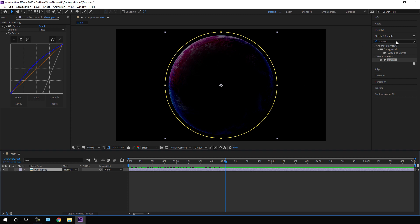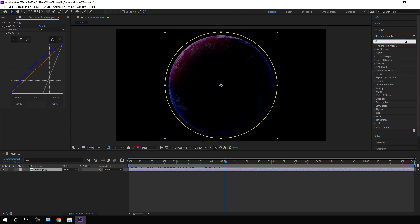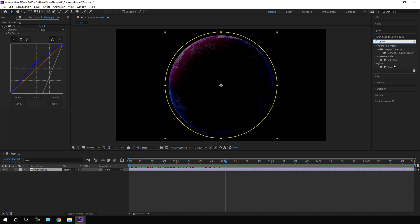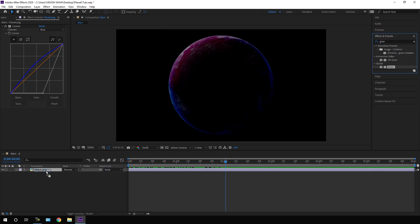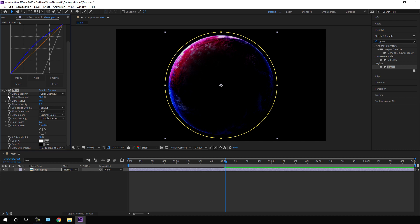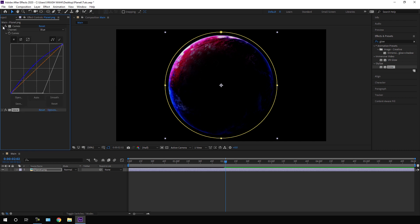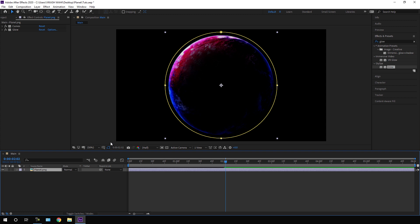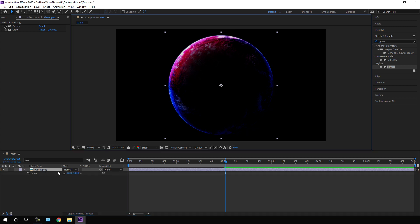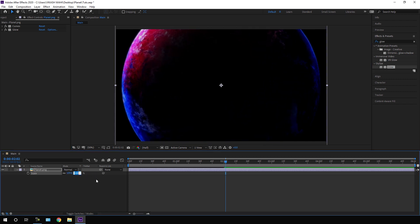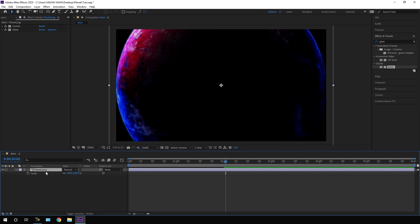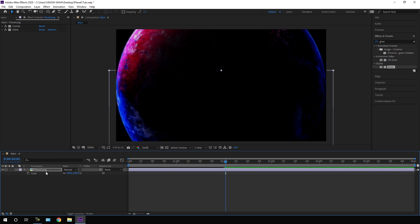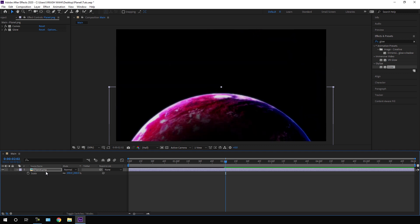Let's apply one more effect — go to Effect and Preset and search for Glow. Apply the Glow effect on the planet layer and leave the settings as they are. Close Glow and Curves, turn off the Outline, then hit S on the keyboard to open the Scale property and scale it up to 200%. Select the planet, hold Shift, press the Down Arrow key, and position it like this.